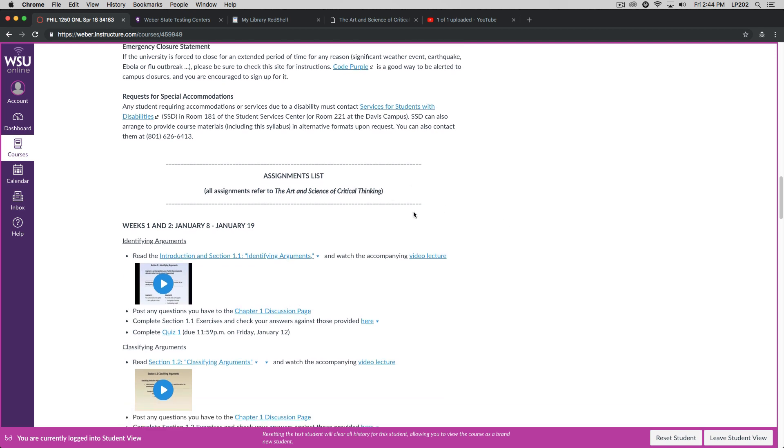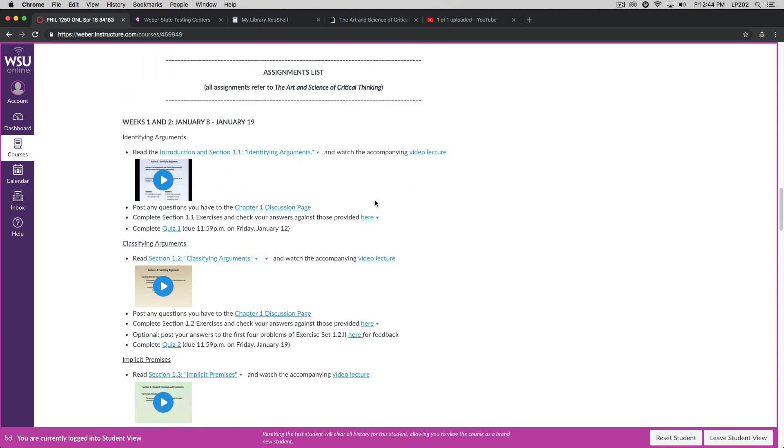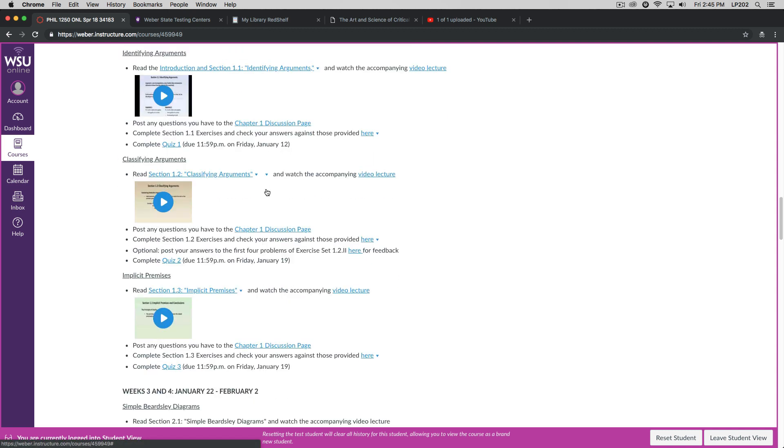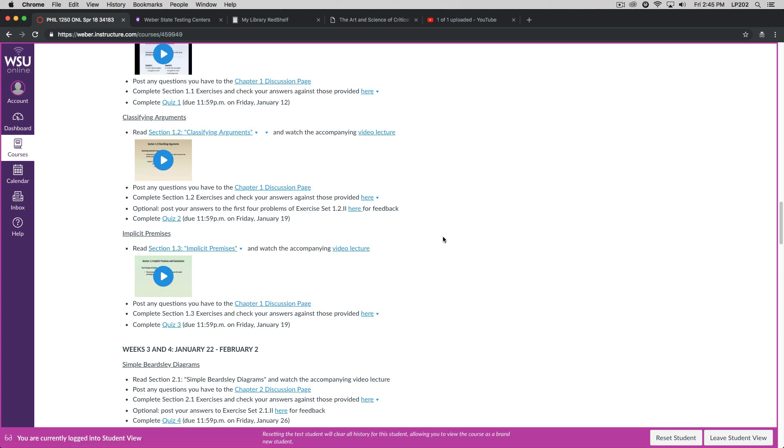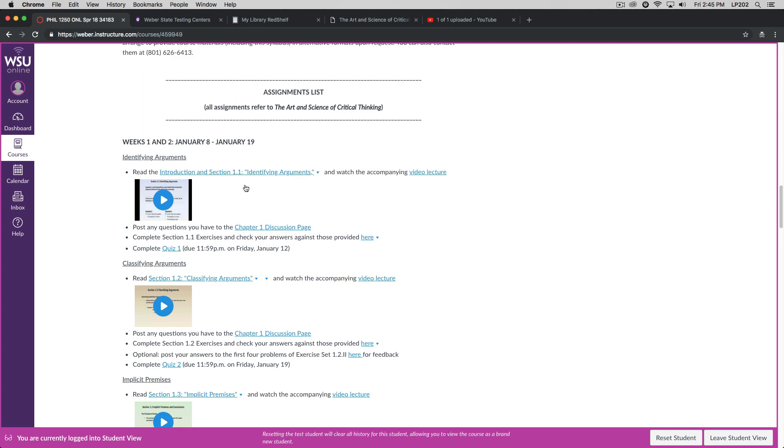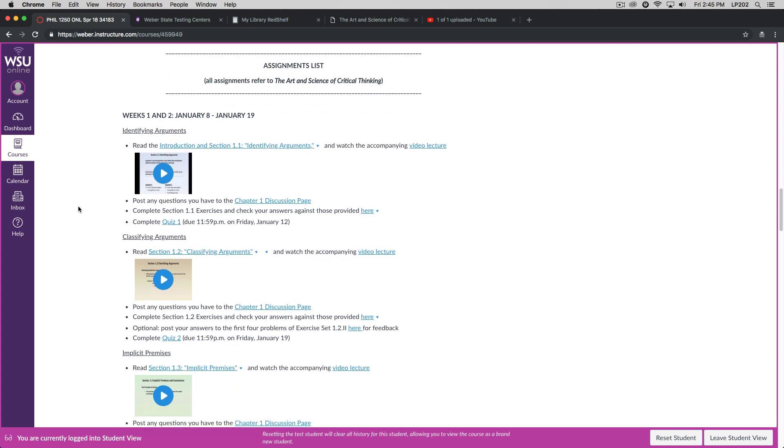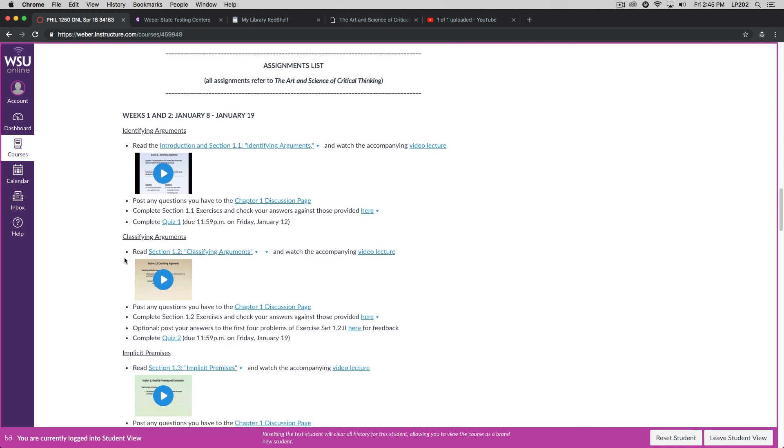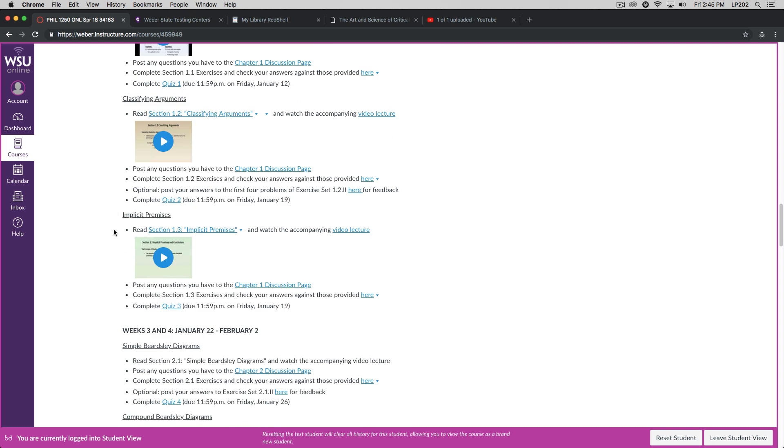All right, so let's take a quick look at the assignments list. All the assignments refer to the textbook. So you'll see that your assignments are broken down by week. So weeks one and two, you're going to be working through the first chapter. In addition, you have, notice that you have three quizzes due during this time. So the first quiz will be due at the end of the first week, and the second and third quizzes will be due at the end of the second week. So what you should do then is to read the section of the text, watch the accompanying video lecture, post any questions that you have to the discussion page, work through the exercise sets that I have in the textbook, and check your answers against those that I provide. Then you should be prepared to complete the quiz. And then you can move on to the next assignment. So you've got three assignments to complete then during the first two weeks.